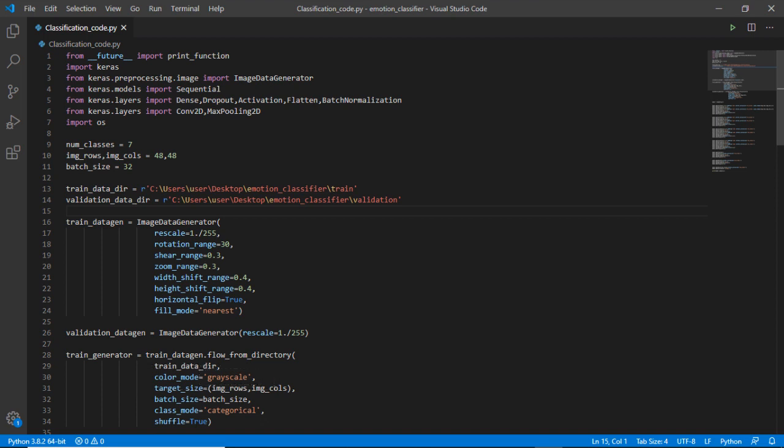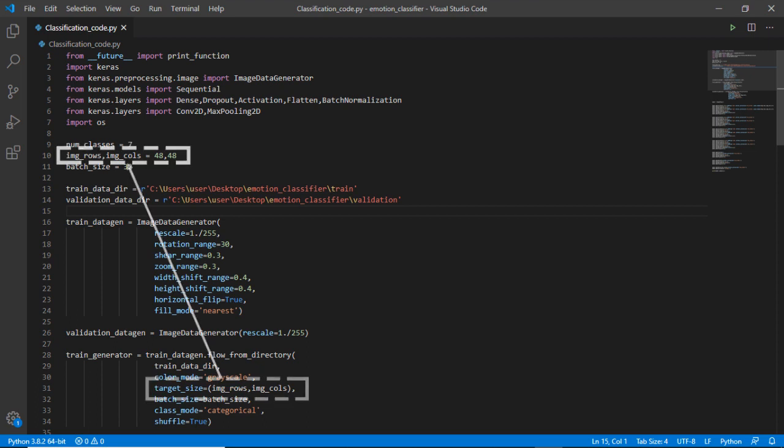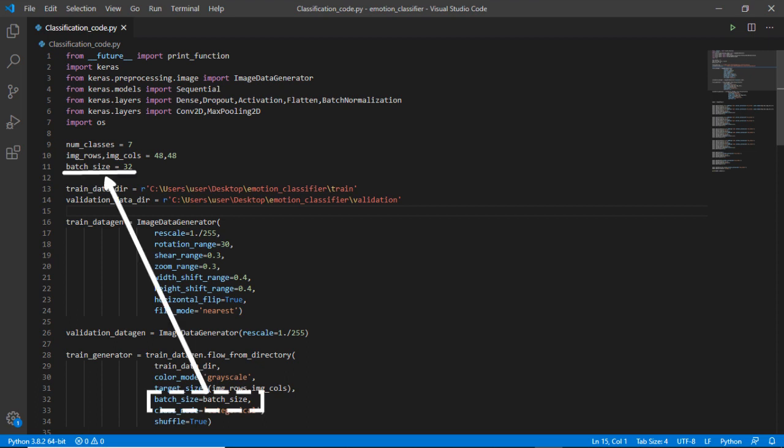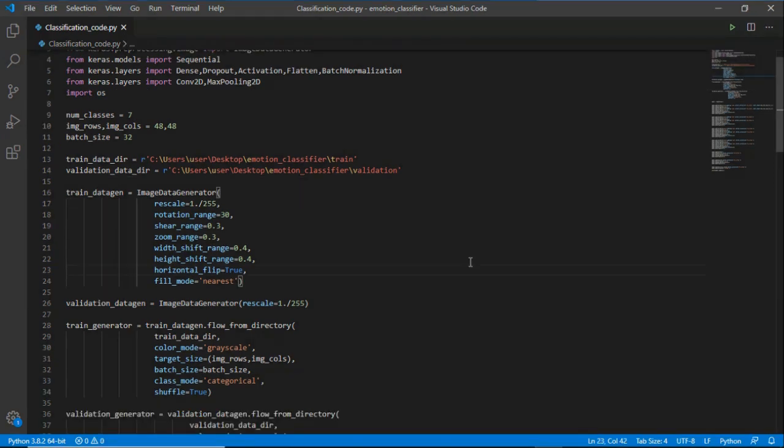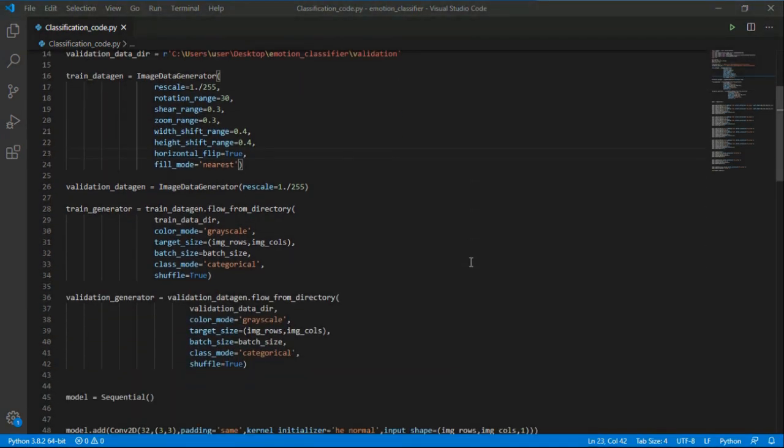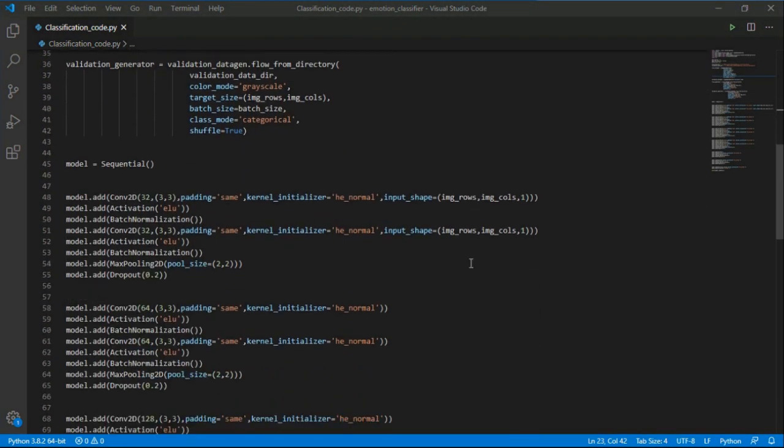Color mode will be grayscale because it will be readable for the machine and for emotion classification it is not necessary to have a color image. Target size will be equal to image dimension, batch size will be equal to 32, and class mode equals categorical because it has seven different classes. Shuffle equals true which means that the images will be shuffled before training those images. Now let's move on to the next block of code for validation. Everything will be same but here we will refer to the validation directory on the desktop.